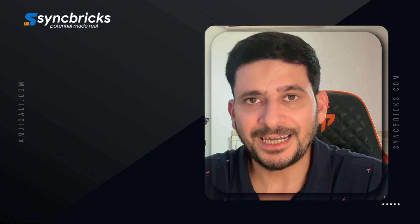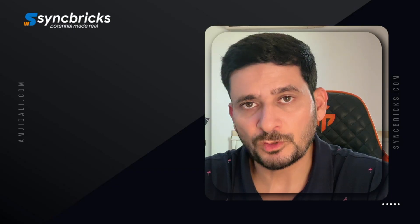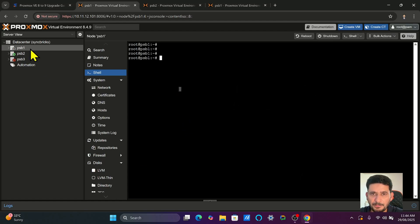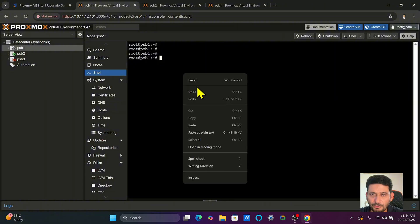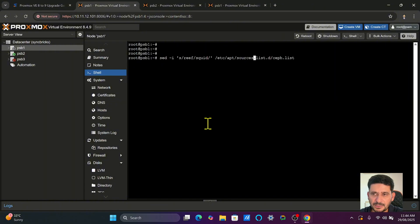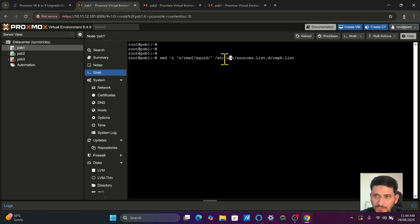PSB2 is already up to date. The Ceph installed was Ceph Reef, which is version 18. The latest version is Ceph 19 (Squid), and that must be updated first before upgrading Proxmox from 8 to 9, because Proxmox will not allow the upgrade if Ceph has not been upgraded. So first, upgrade Ceph on all nodes one by one. The Ceph repository needs to be modified from Ceph Reef to Ceph Squid in the sources list using the command shown here.